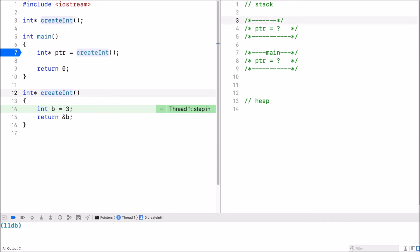This is for the create int function and inside here I declare a new variable b equals 3.